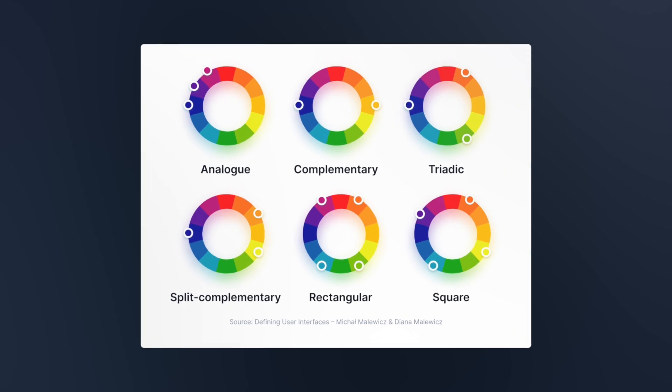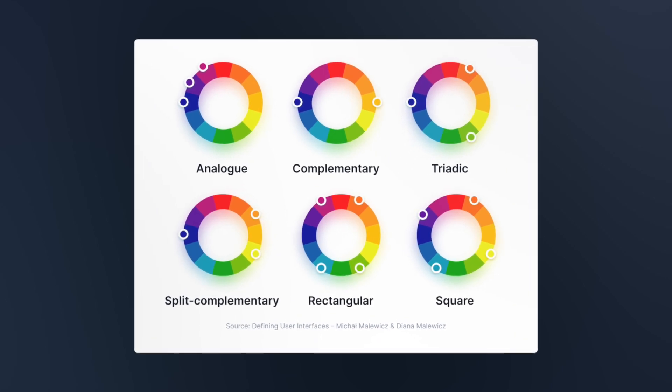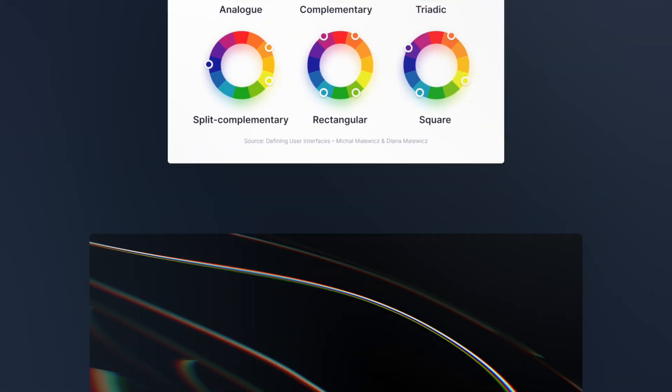Color palettes come in several types – analogous, complementary, triadic, split complementary, rectangular, square, and monochromatic. We will focus on the monochromatic palette, as it has proven to be simple yet effective in its gaining increasing popularity.